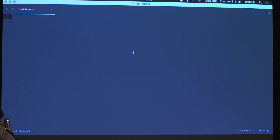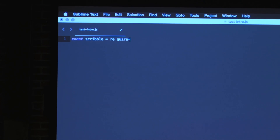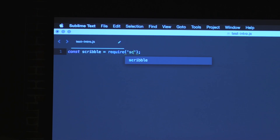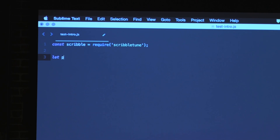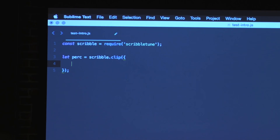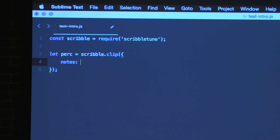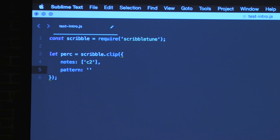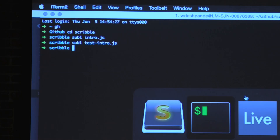We are going to use ScribbleTune to create clips and get them inside Ableton Live to construct a miniature electronic dance track. Let me create a file. The very basic line you'd write for any Node.js stuff — I'm going to require ScribbleTune. I'm going to create a percussion loop using `scribble.clip`. I'll give it notes `['C2']` and give it a pattern.